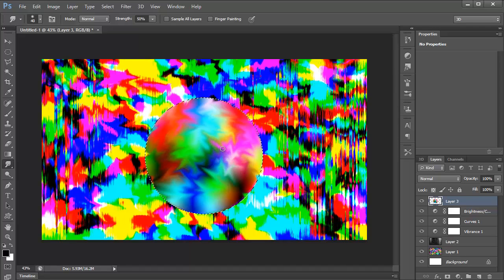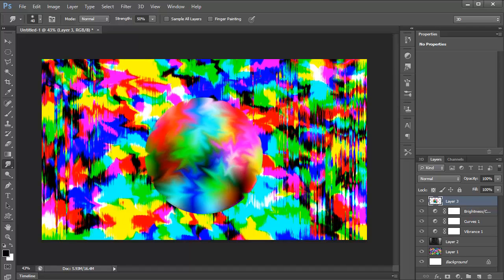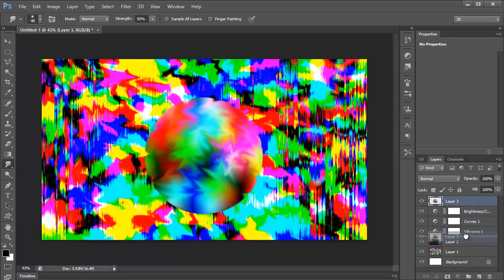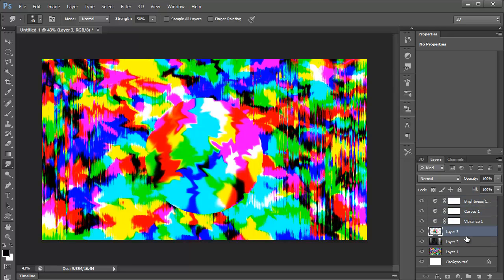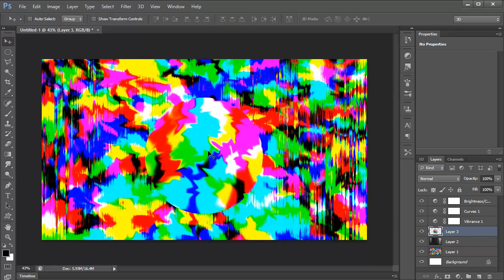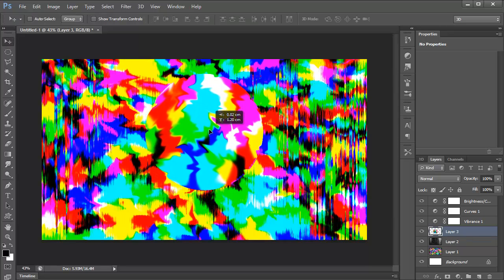I'm going to give it a second. There we go. I'll drag it behind, or underneath these adjustment layers. So it gets the same effect. Then you've kind of got a nice little circle.